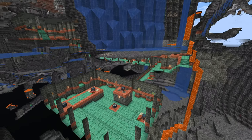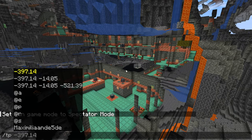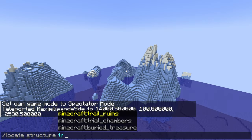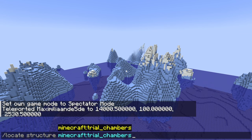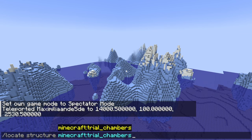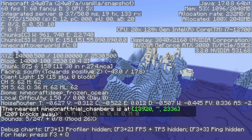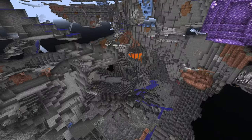We can see this if we teleport to a random location and use the locate structure command for trial chambers. This is the best way to find a trial chamber in creative mode, though I'd assume you're in survival mode. You'll see that there's one only about 200 blocks away — usually you're always within around 500 blocks of a trial chamber, so they're definitely not too rare.